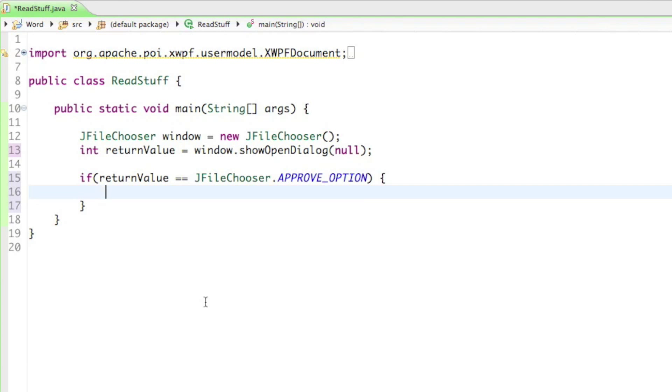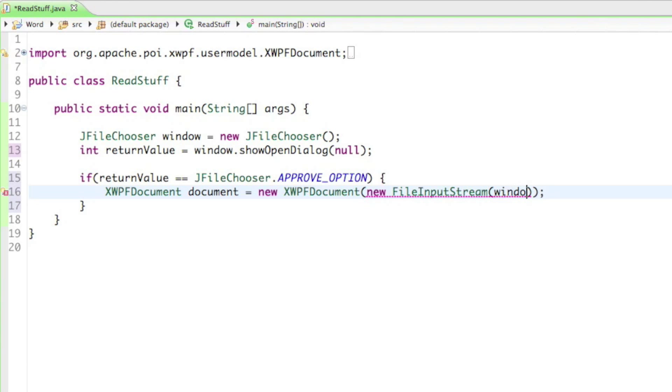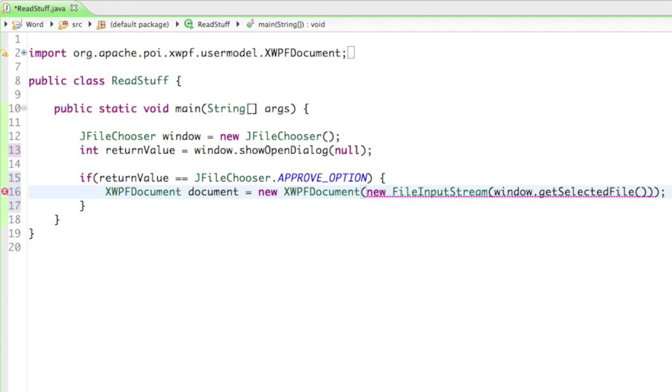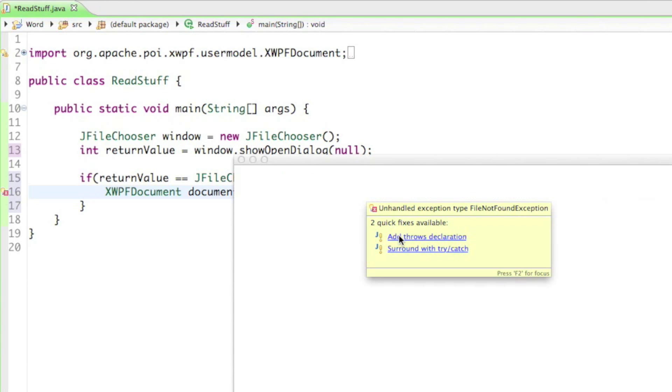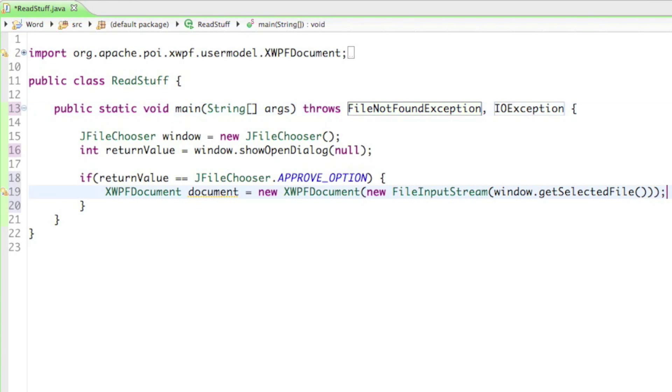And if he did, we want to create a new document. So we have to say XWPFDocument, I'll just call it document, equals to new XWPFDocument. And now in order to get the requested file from the user, we have to use the file input stream. So in there we have to say new FileInputStream. And in parentheses as an argument you have to put the file in. And of course the file that the user has selected is saved in the JFileChooser up here. So all we have to say is window.getSelectedFile. And then it's going to underline everything in red because we need to add a throws declaration. Don't know why, let's just do it.